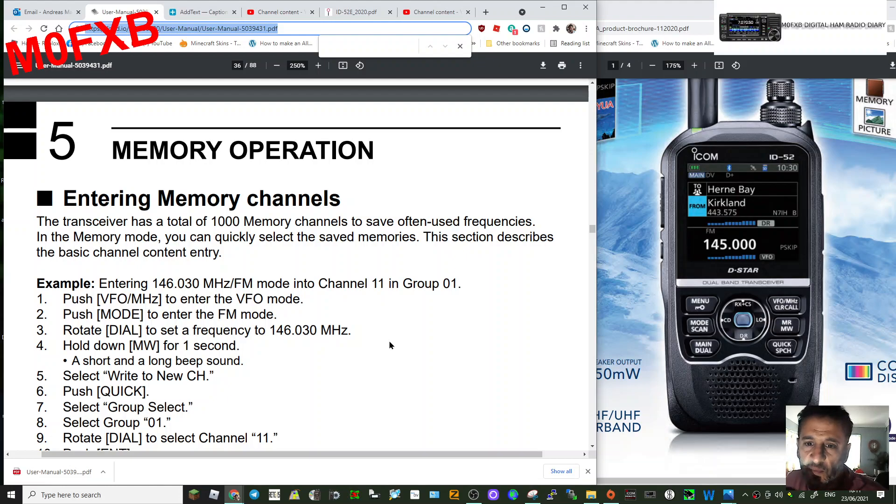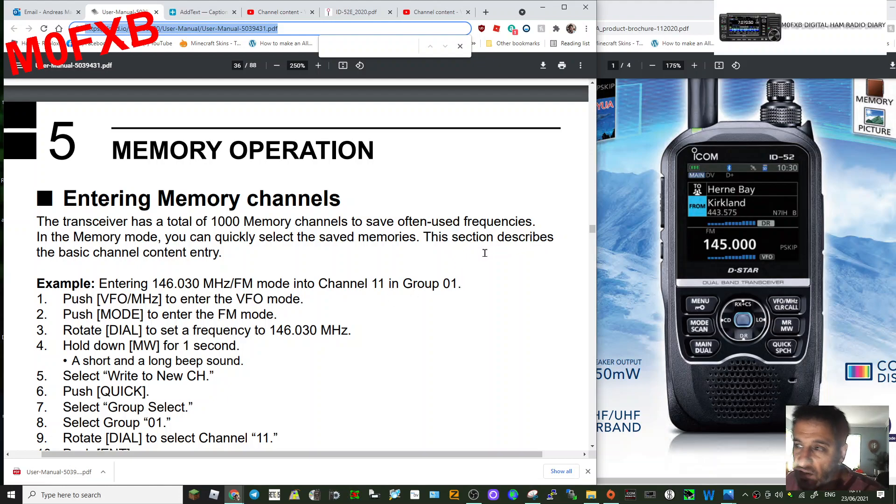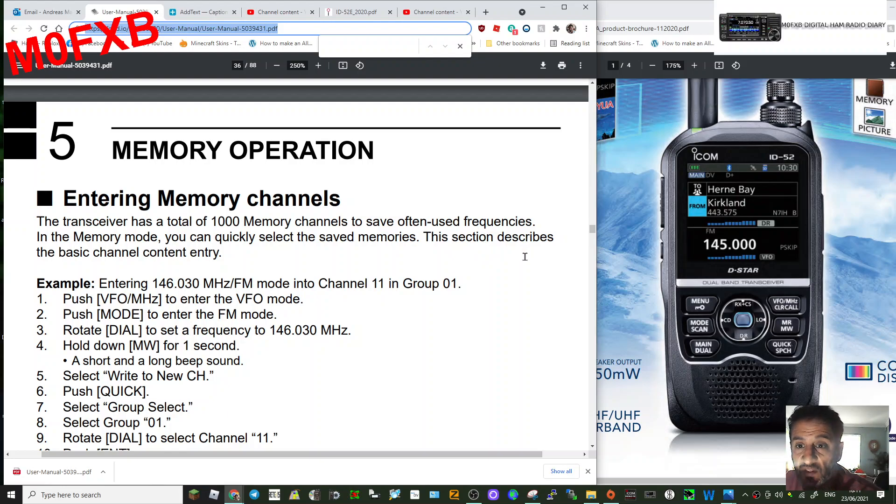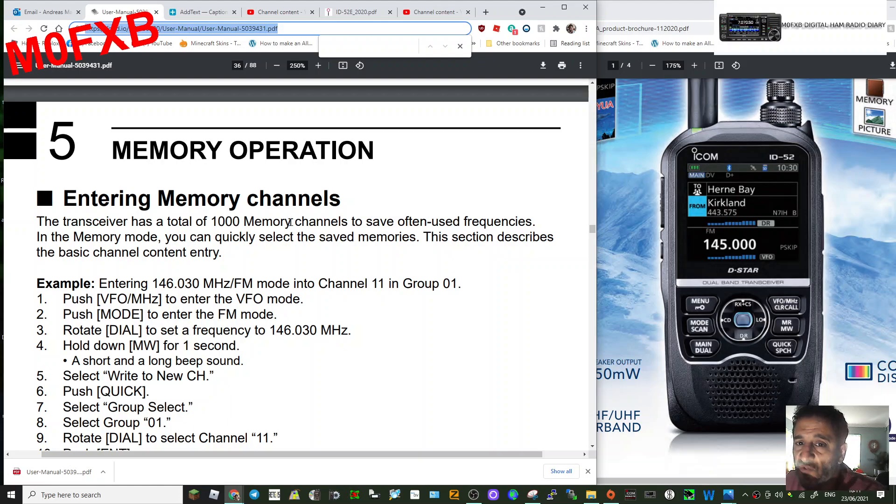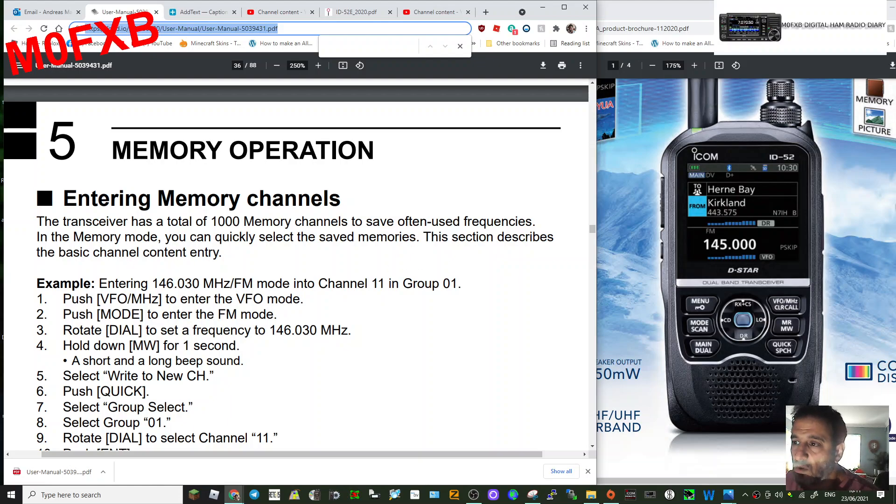Mzero FXB, welcome to my channel again. So ICOM ID-52, we're looking at the memory channel functions. Entering memory channels, and there's thousands of memory channels in this. If you look at the actual radio...